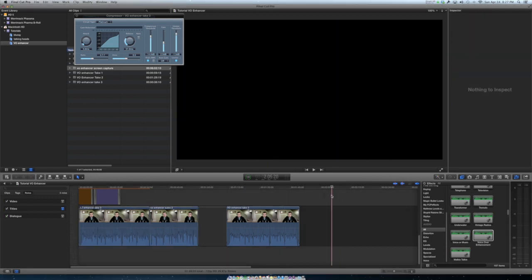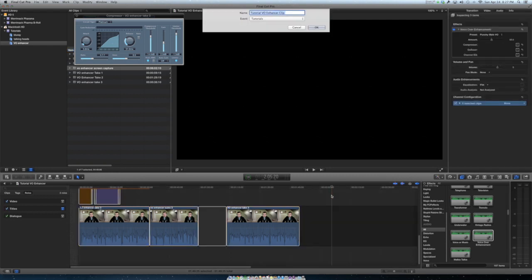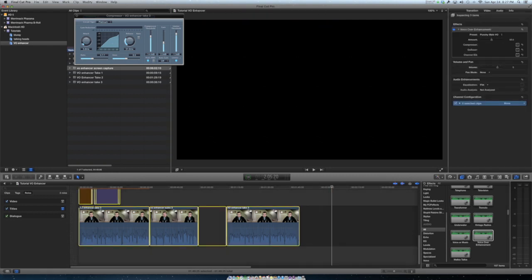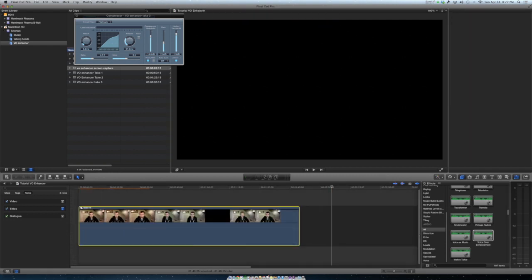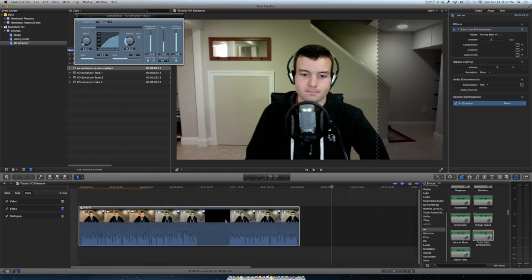And that's just one way. You can also put everything into a compound clip and then drag the voiceover enhancement effect to the compound clip, make your adjustments, and the entire piece is treated with the effect. You don't have to go clip by clip.